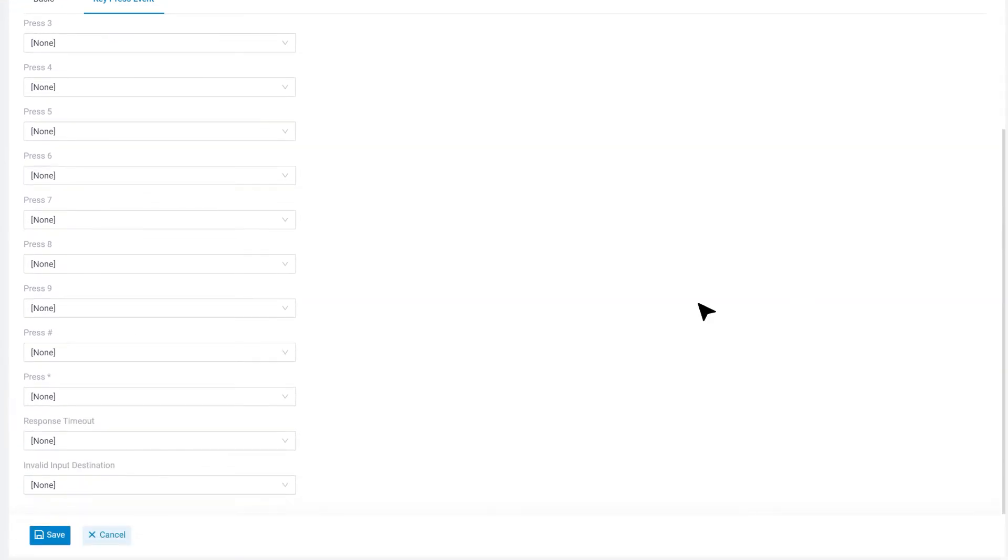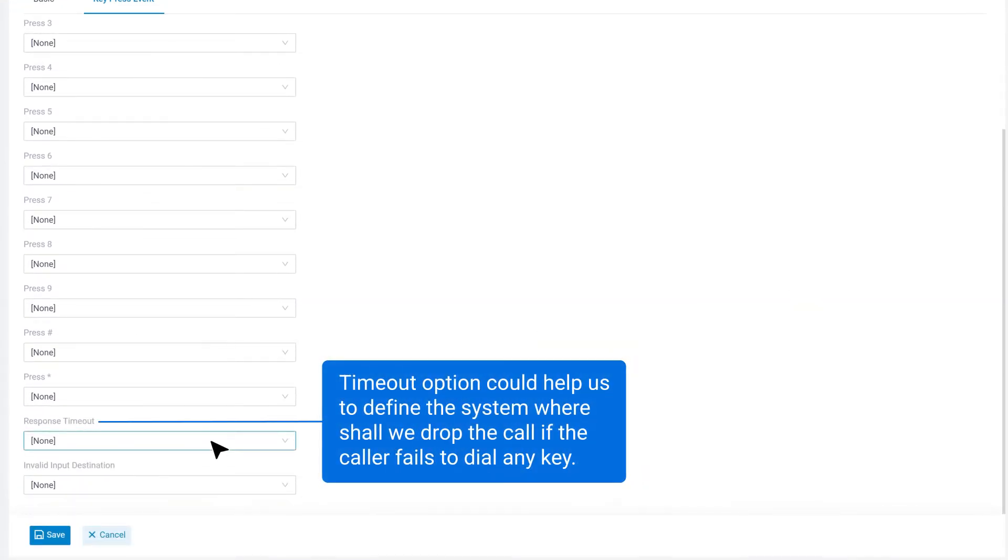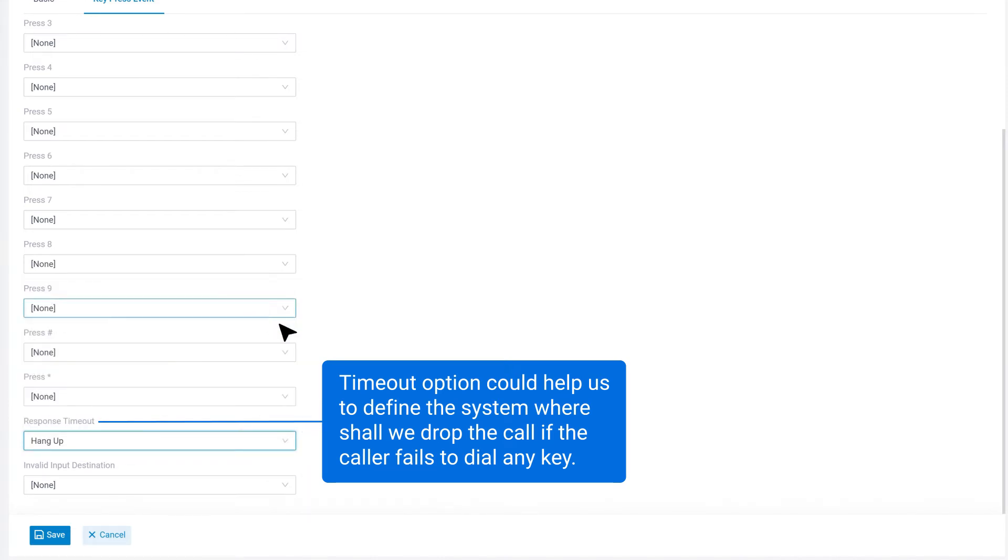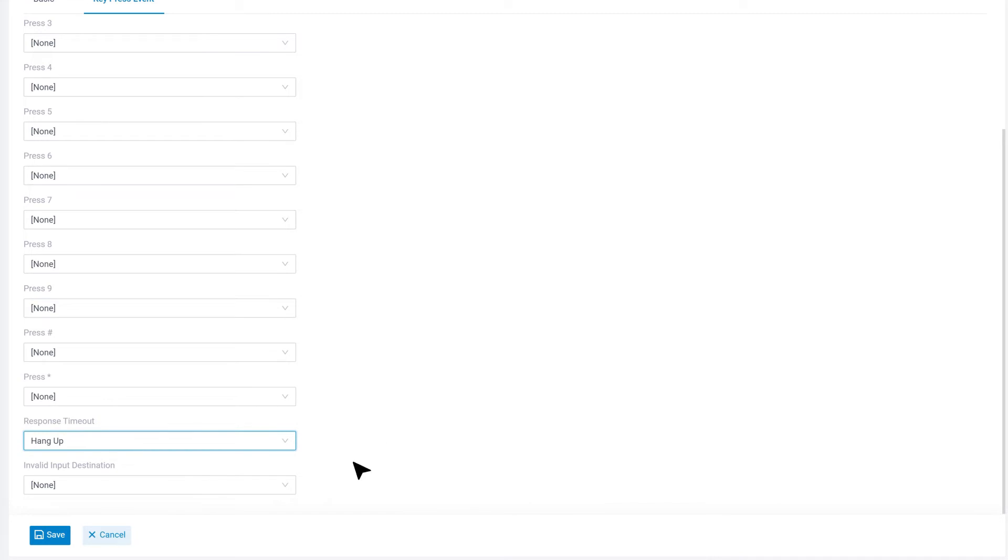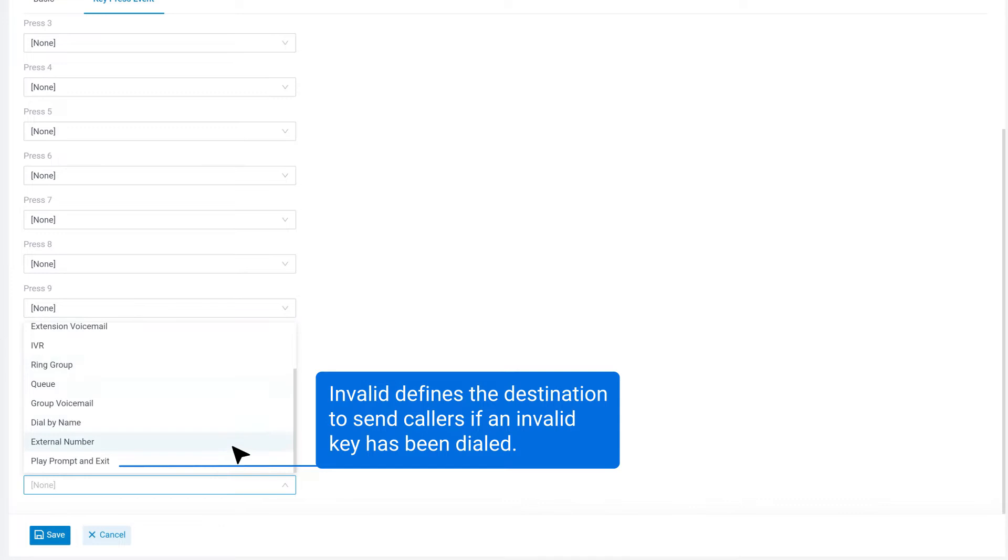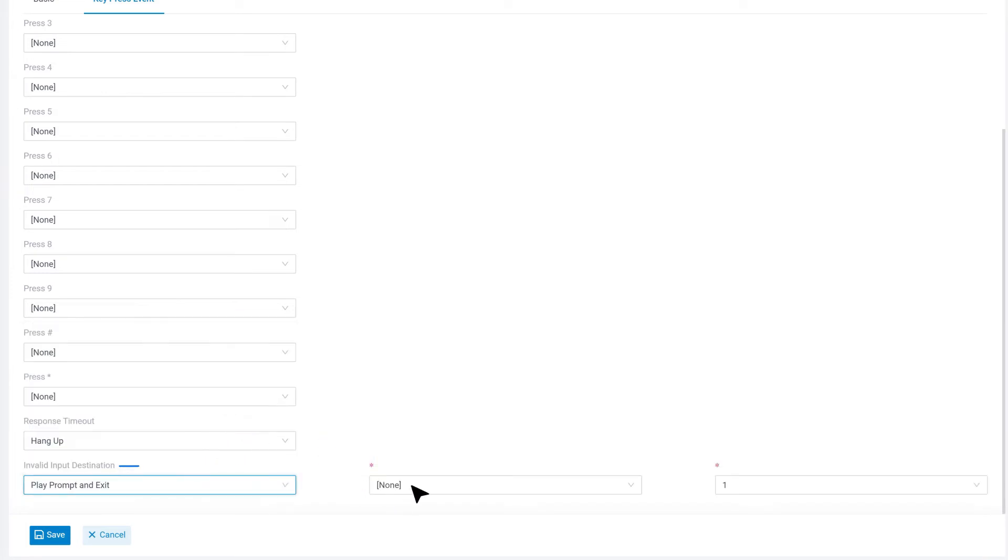We also have Timeout and Invalid options. Timeout option could help us to define where the system shall drop the call if the caller fails to dial any key. Invalid defines the destination to send the callers if any invalid key has been dialed, and we can set custom prompts for this.